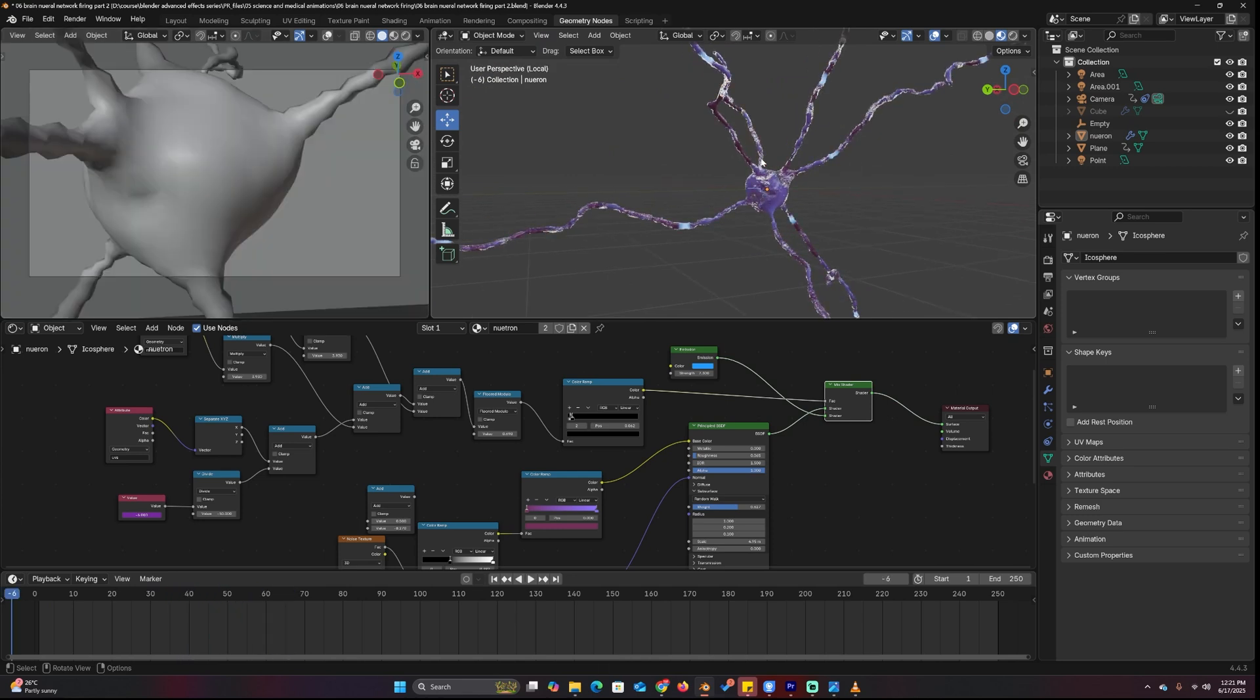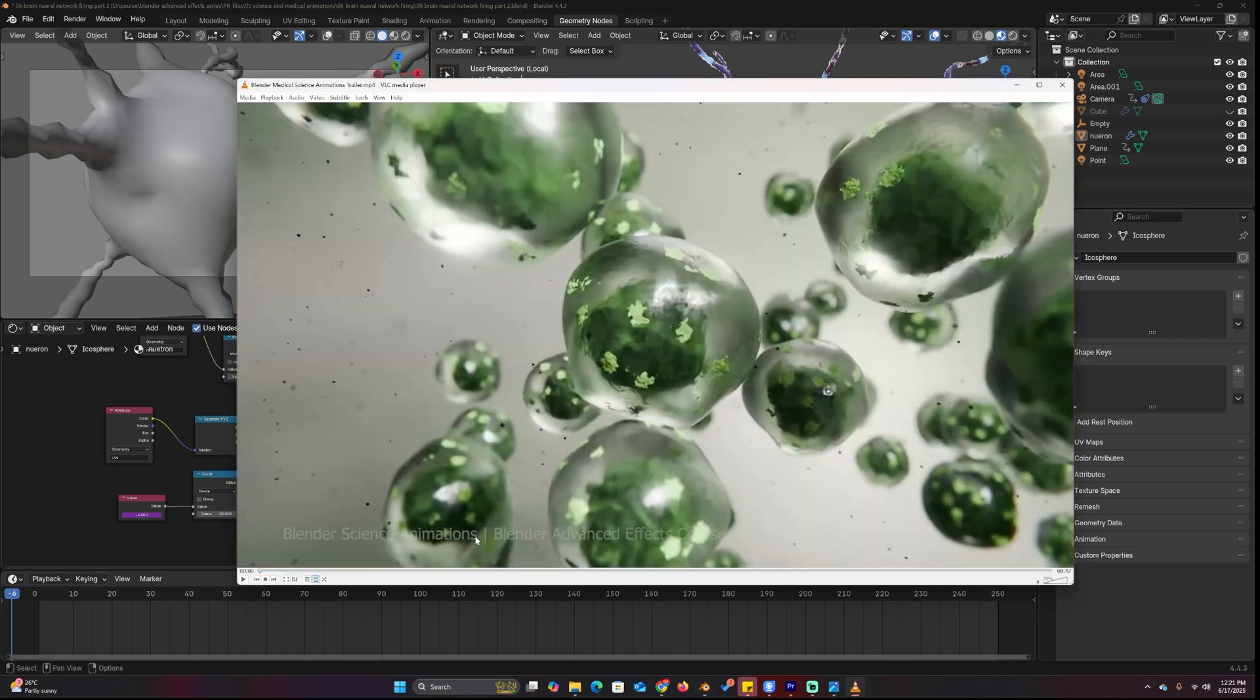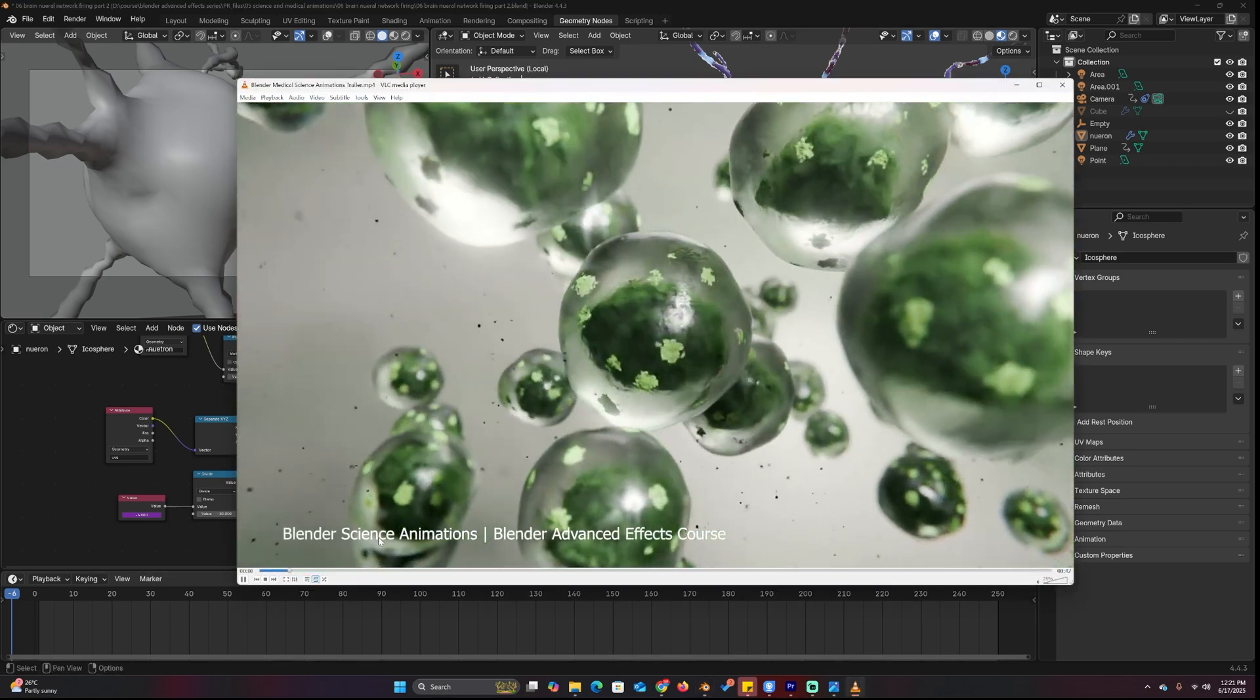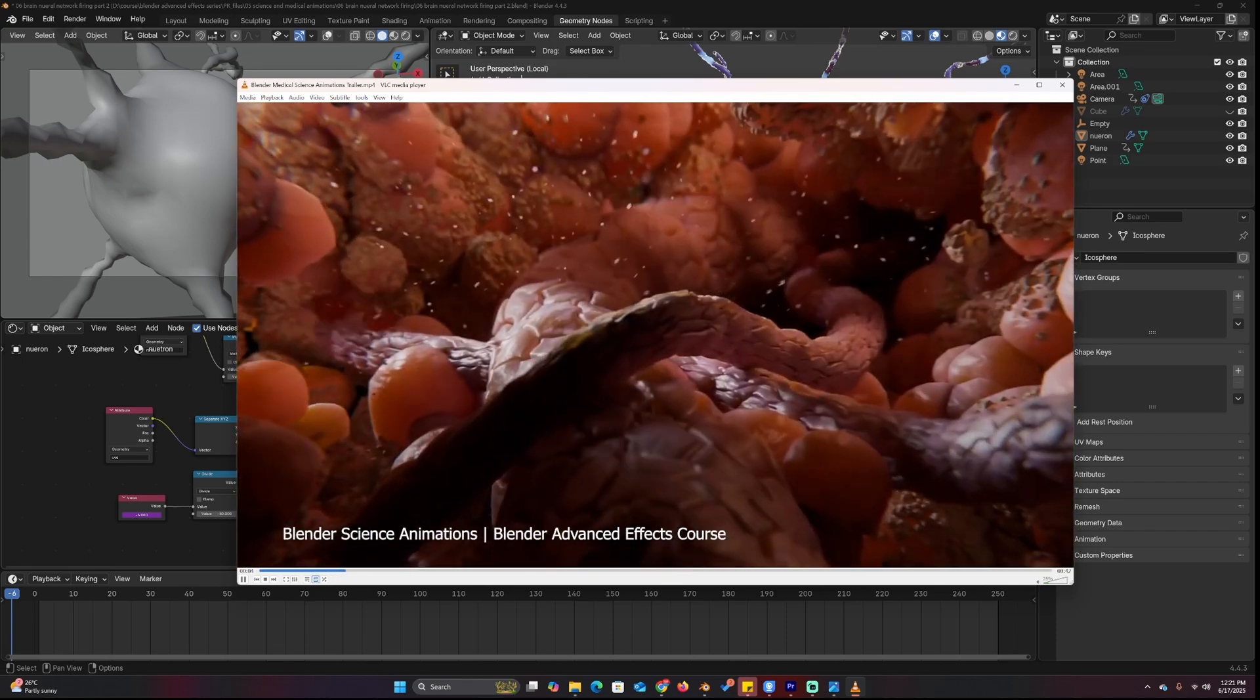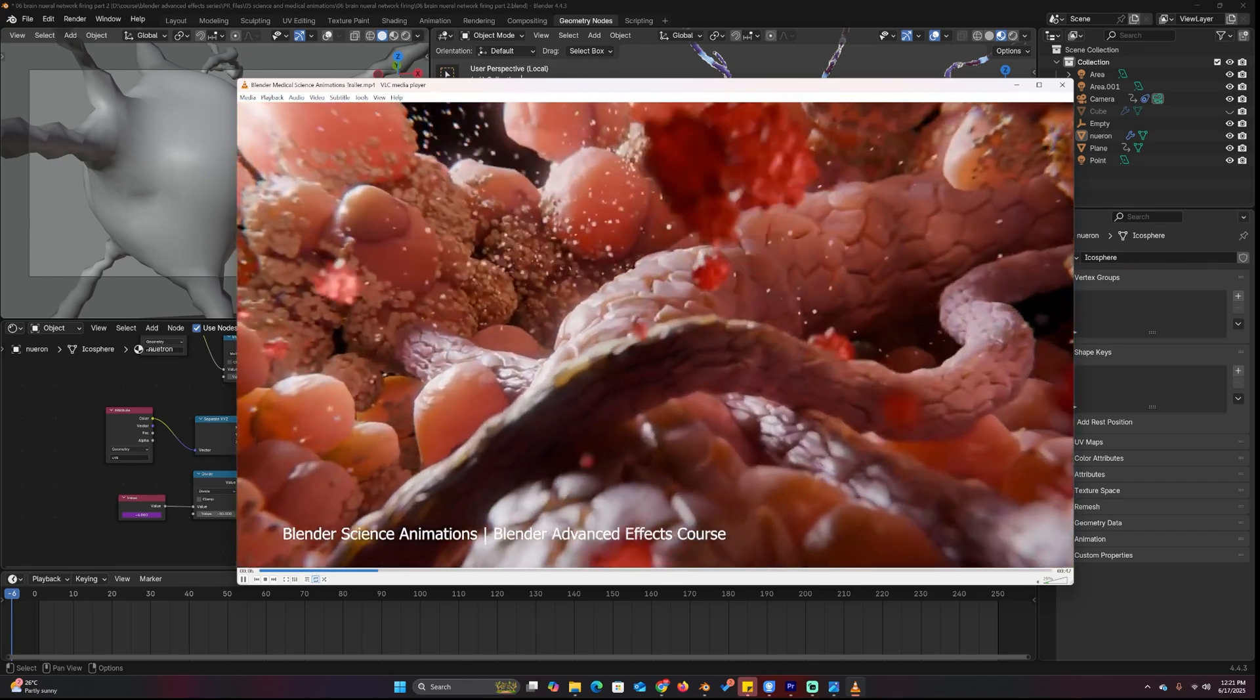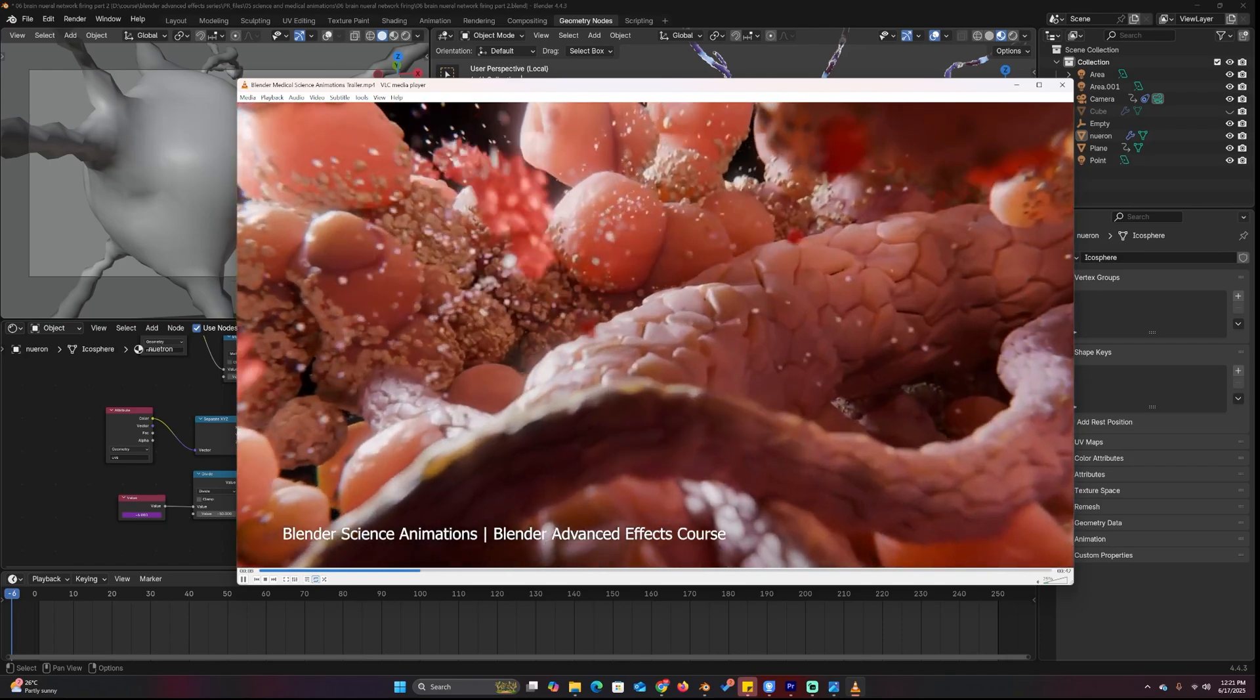You can get the project files in the description or you can watch the entire section of this, which is the Blender science animations part of the Blender Advanced Effects course. So if you want to check that out, all links are going to be in the description.